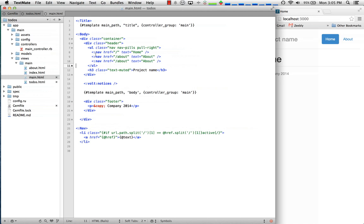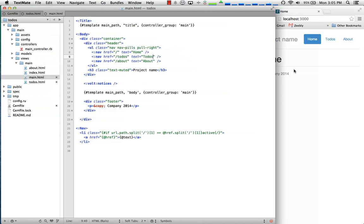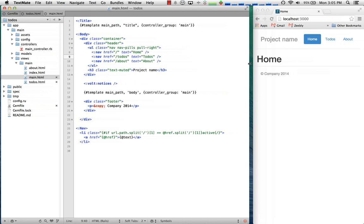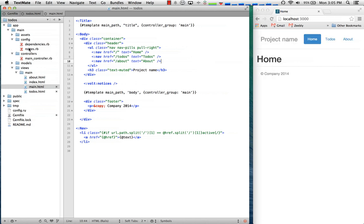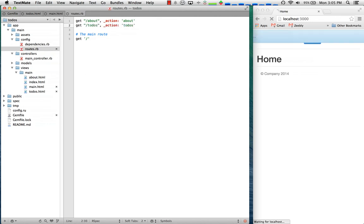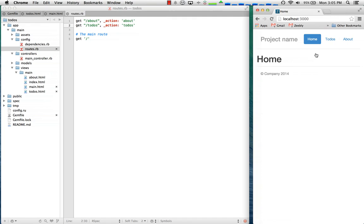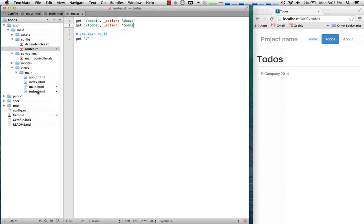So what I'm going to do, you'll notice there's this colon. The colon says this is a volt component and by default this is rendering this nav section down here. So I'm going to make a to-dos link and when I hit save you'll notice over here that it actually automatically reloads the page. So in order to make that link work I need to add a route and that gives us access to that page.